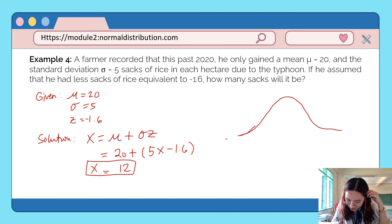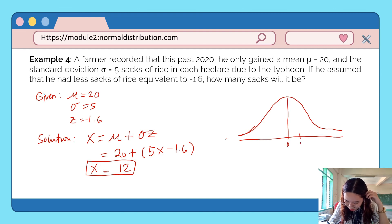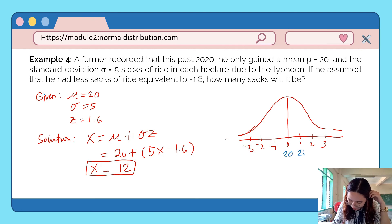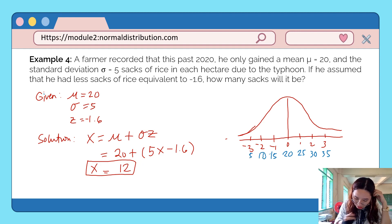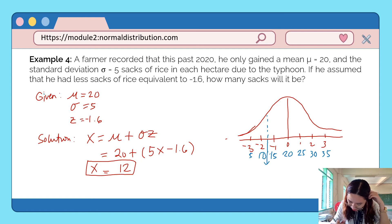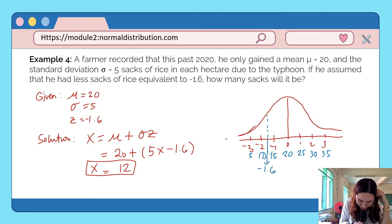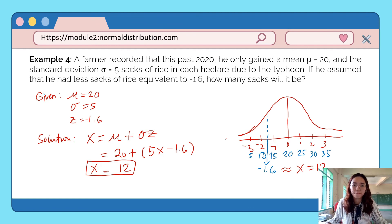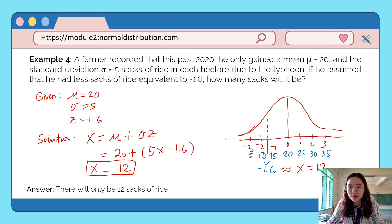Let's illustrate on the standard normal curve. With mean 20 and standard deviation 5, above the mean we have 25, 30, 35, and below the mean we have 15, 10, 5. The z-score of negative 1.6 corresponds to a raw score of 12, which falls between negative 1 and negative 2 on the curve. This score is below the average number of sacks harvested.